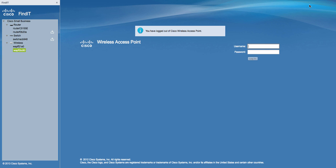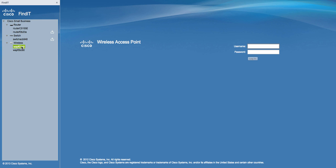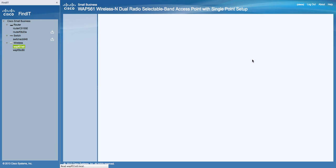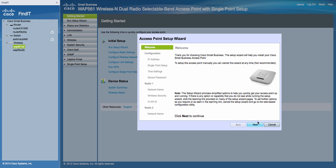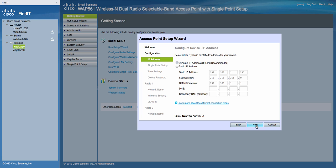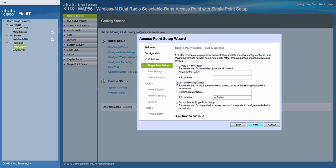Let's click on the second access point from the browser. Type in the default username and password. This is our new access point that we're installing. Again, the setup wizard will automatically start. Click Next, then Next. And now in this, we're going to choose Join an Existing Cluster and type in the name of the cluster we chose on the first access point.